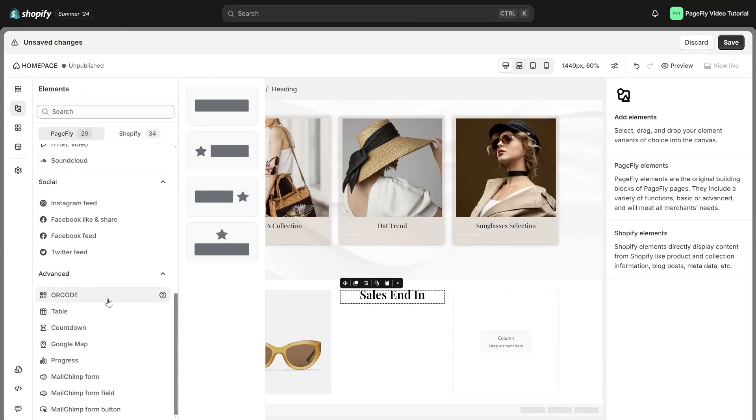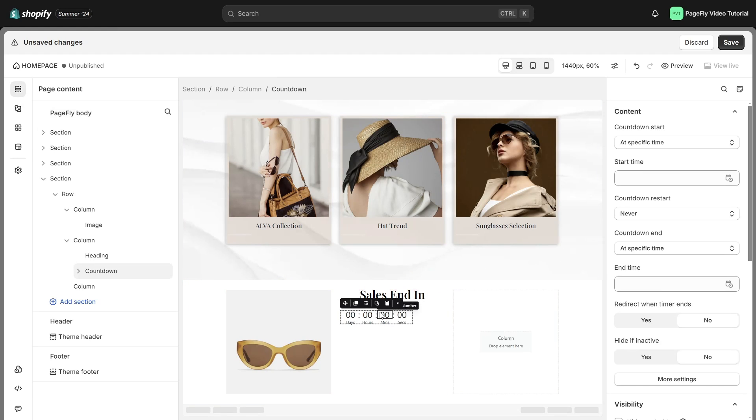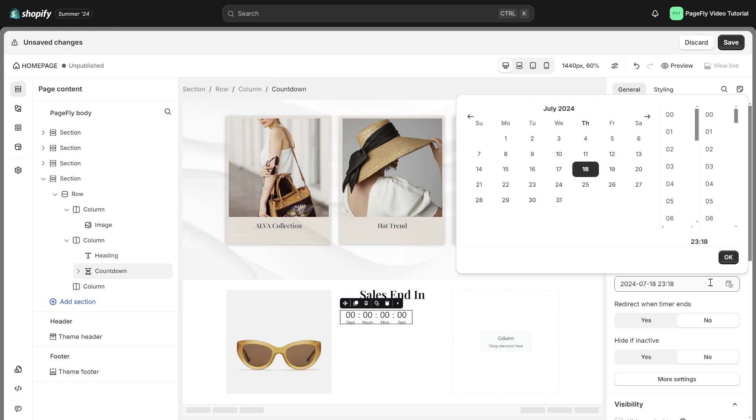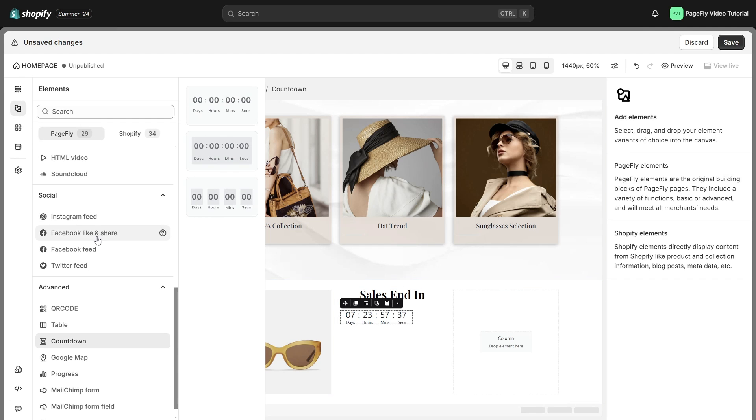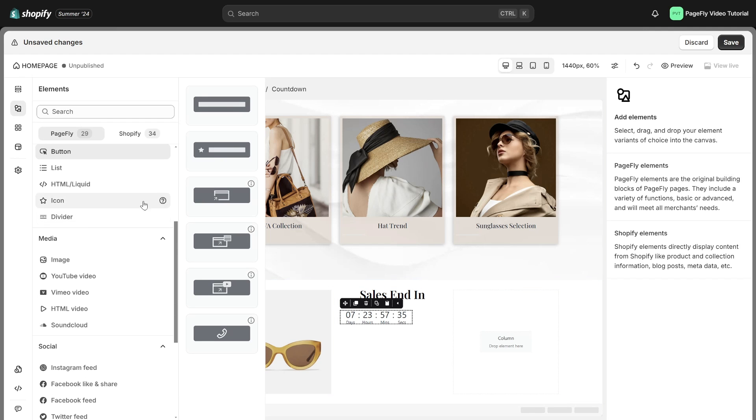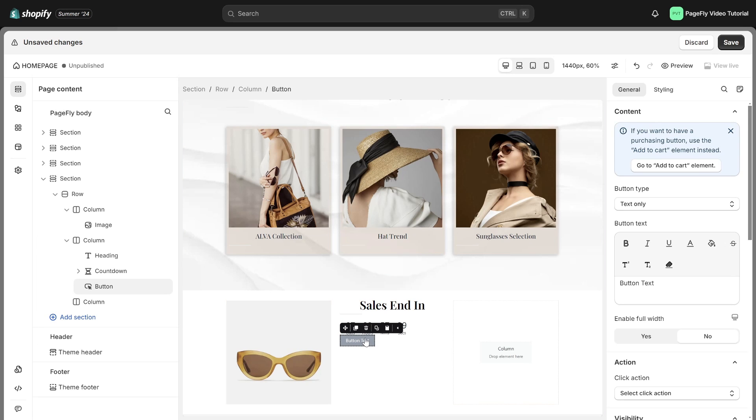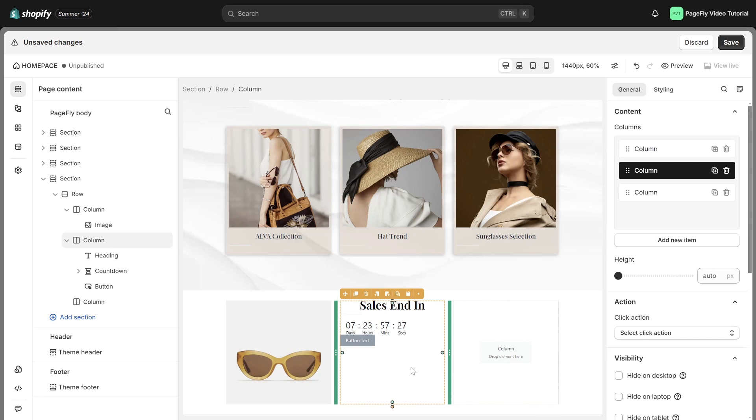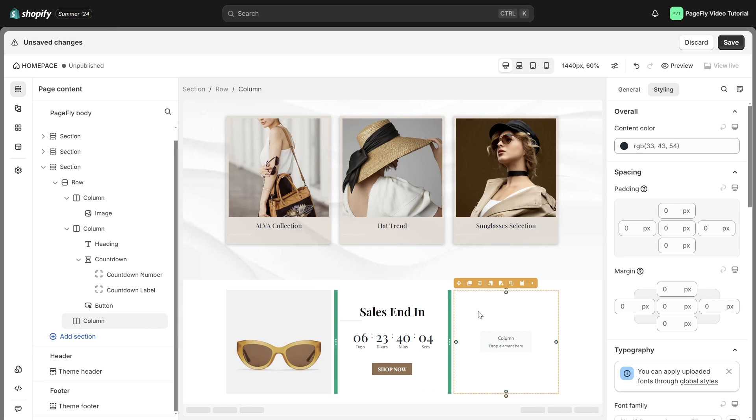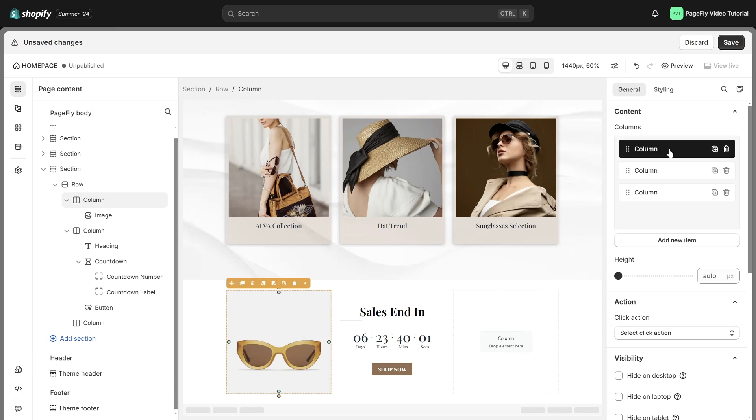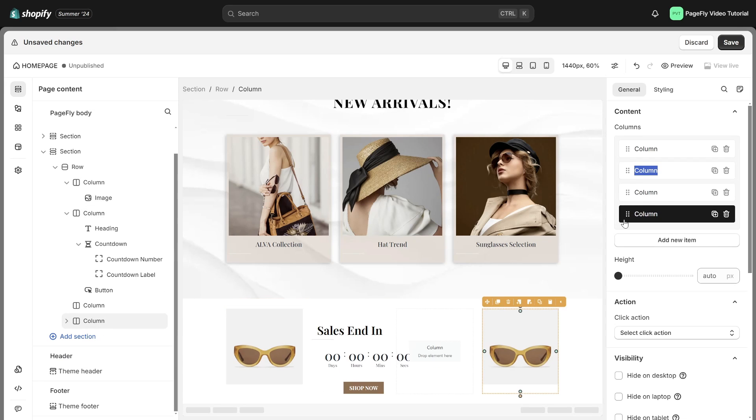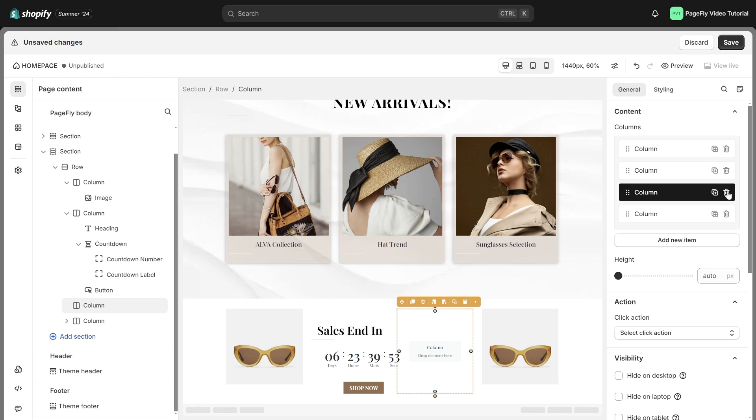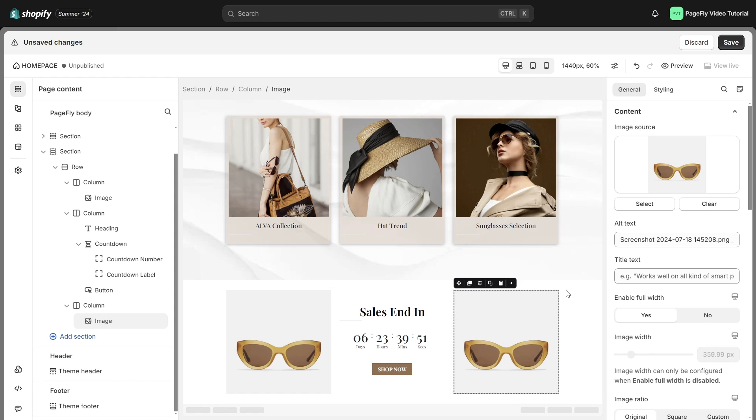Let's add a countdown timer in an advanced tab. Add a call to action button to encourage purchases. Fit the style of the column. Click on the last column. I will duplicate the first column in general tab here, then I change the position of them. Lastly, I delete the empty one then change the image.